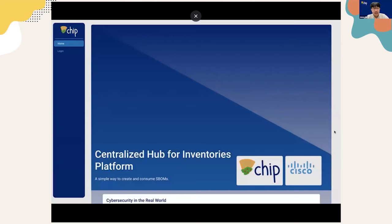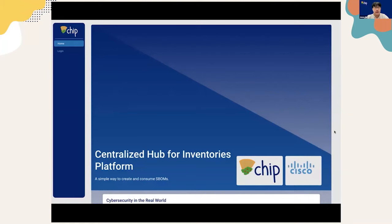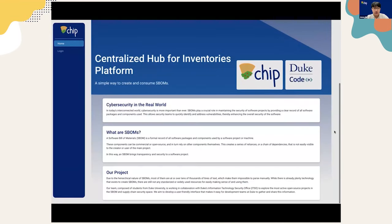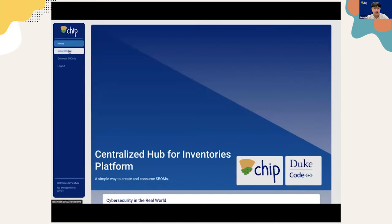All right. Here on the homepage, you'll see a navigation bar on the left-hand side and a main page on the right side. Shout out to CodePlus, Duke OIT, and Cisco for making this project possible. If we scroll down, you'll see some details regarding the background of our project for our users to read.